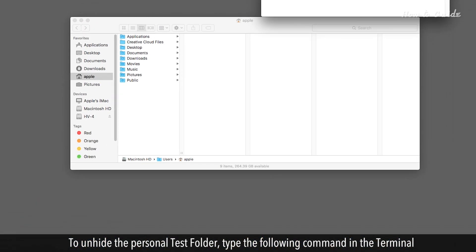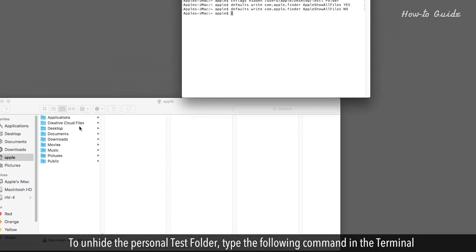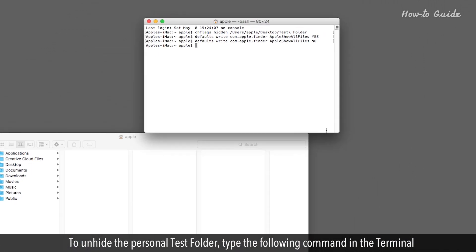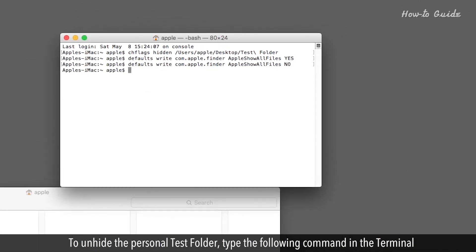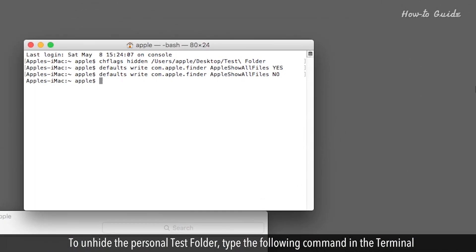To unhide the Personal Test folder, type the following command in the terminal.